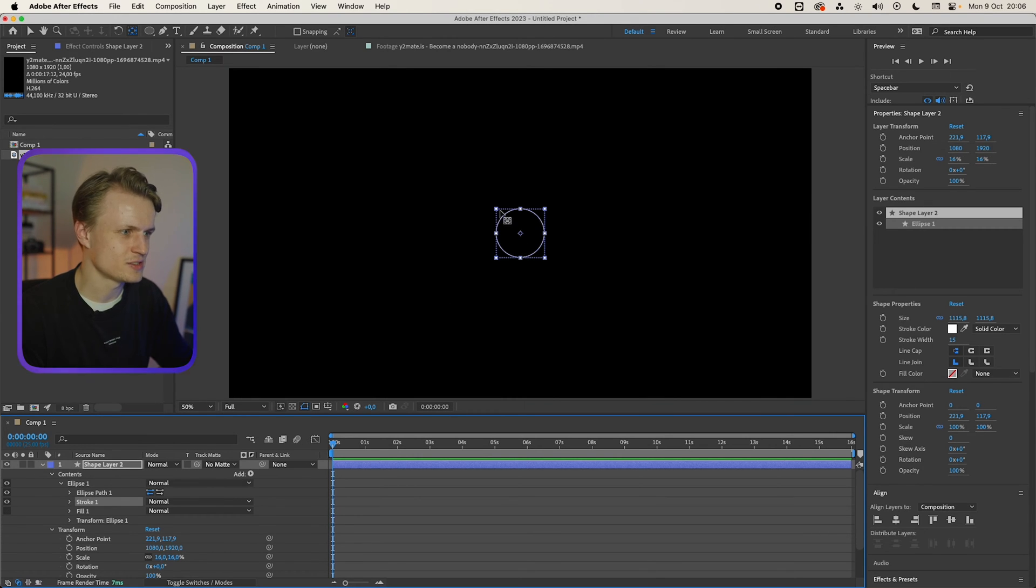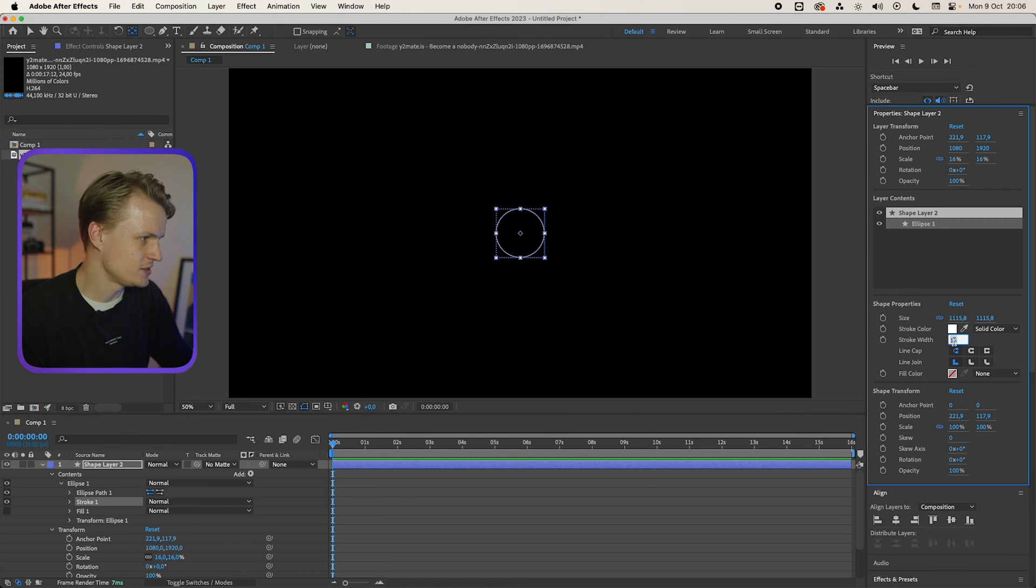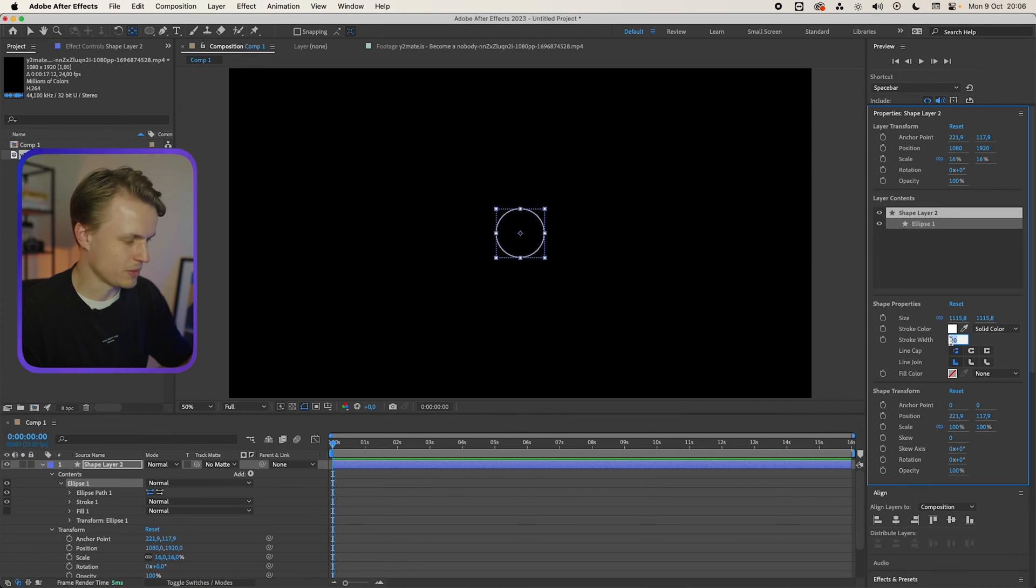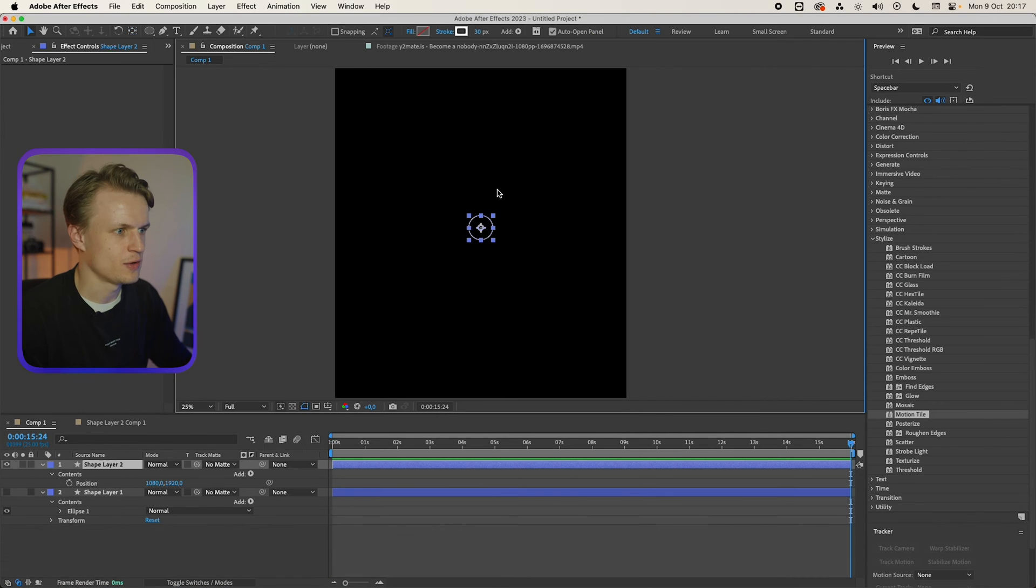Now what we see is that the stroke is a bit too small. So we can always change the stroke width here. For example we change it to 20 or maybe a bit more, maybe even 30. We'll zoom out and I like this.